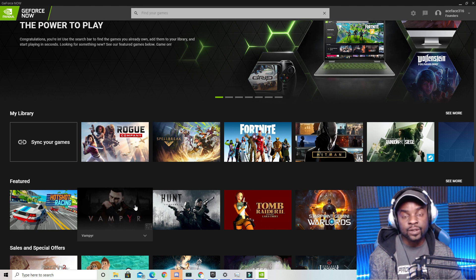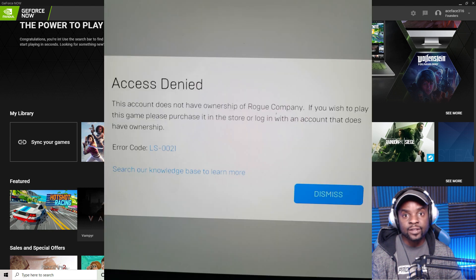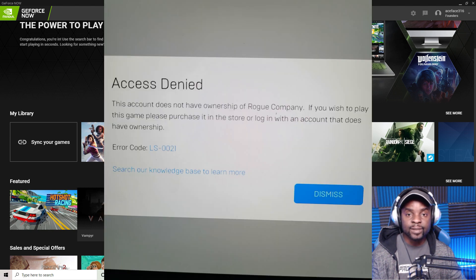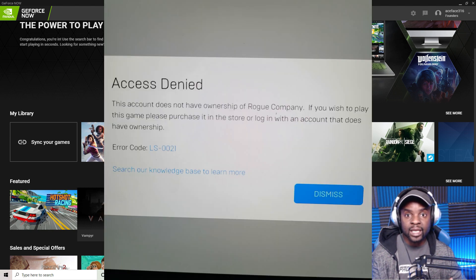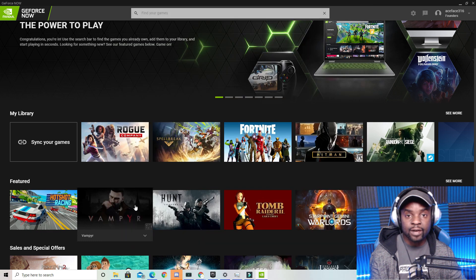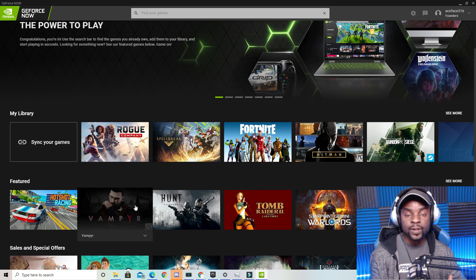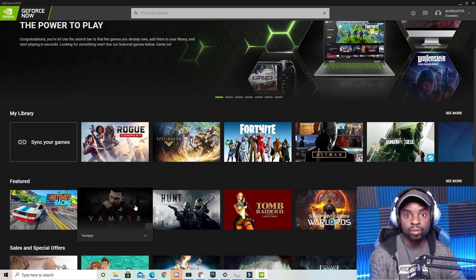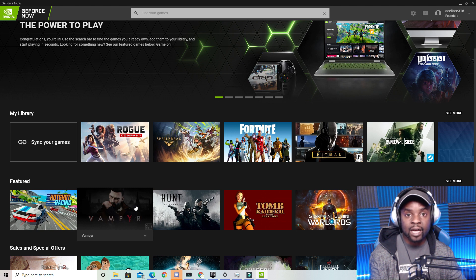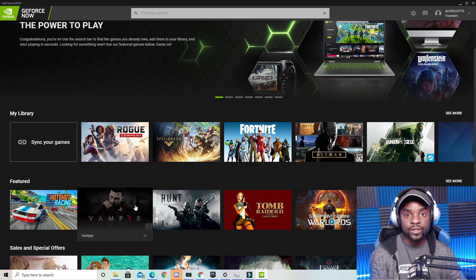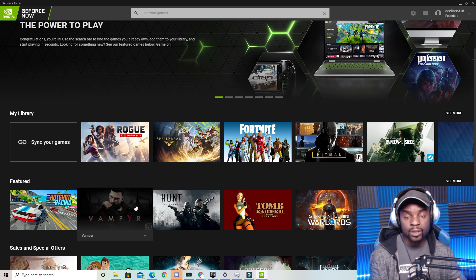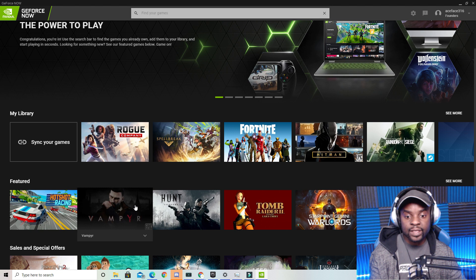The other thing is there's an error code called LS0021 which sometimes prevents you from playing Epic games on GeForce Now. I've run into this issue multiple times and I've read a lot of forums and Reddit with people still having this issue. So this solves that problem. All you have to do, and I'll show you how, is log out from your Epic Games Store account and log back in. This should fix that LS0021 problem. Alright, so let's get right into this video.